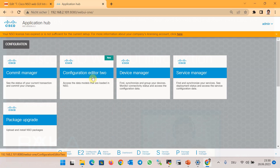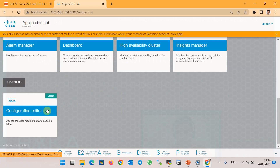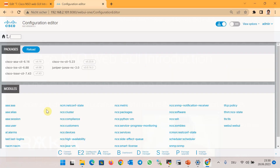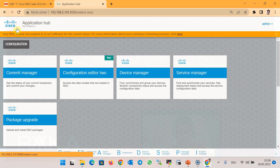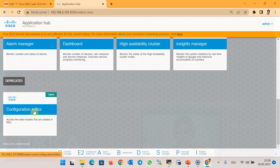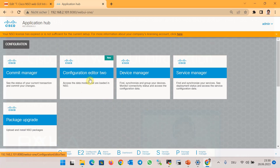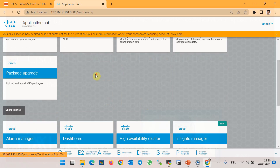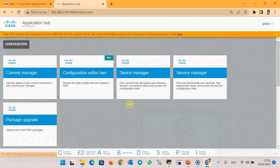Through the Configuration Editor, we can display and also change the configuration of network devices. There are two versions of the Configuration Editor: the original Configuration Editor and Configuration Editor 2, which is the newer version.